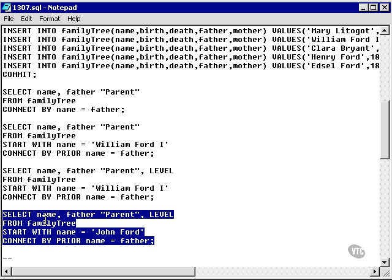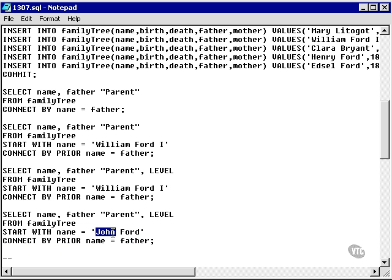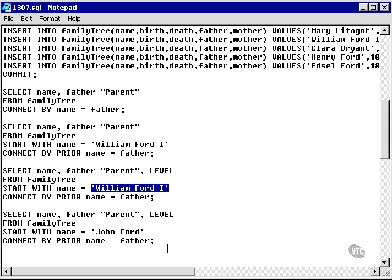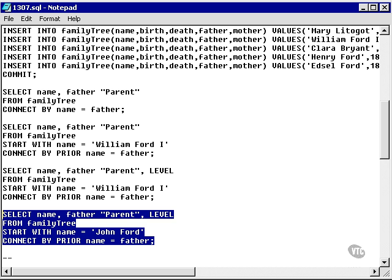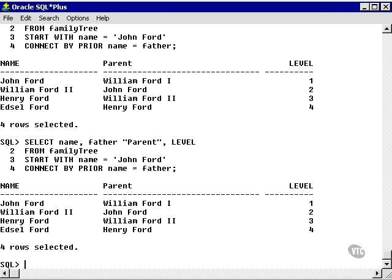Now let's go a small step further and change the START WITH point in the hierarchy to John Ford, which means we're not going to go to the top of the hierarchy — we're going to go part way down it. We'll run this query again and we can see that William Ford as a parent is no longer in the query.